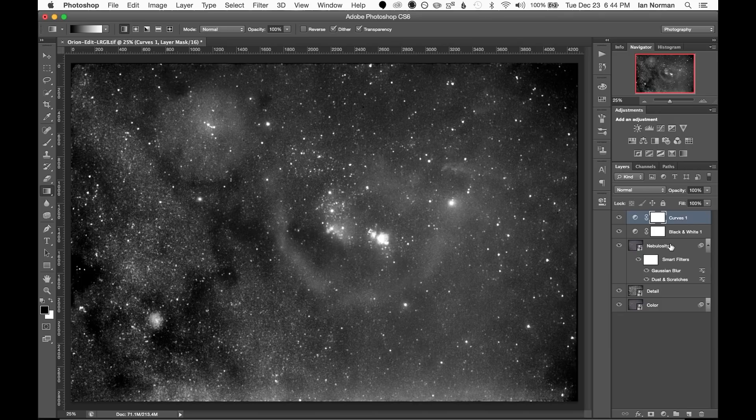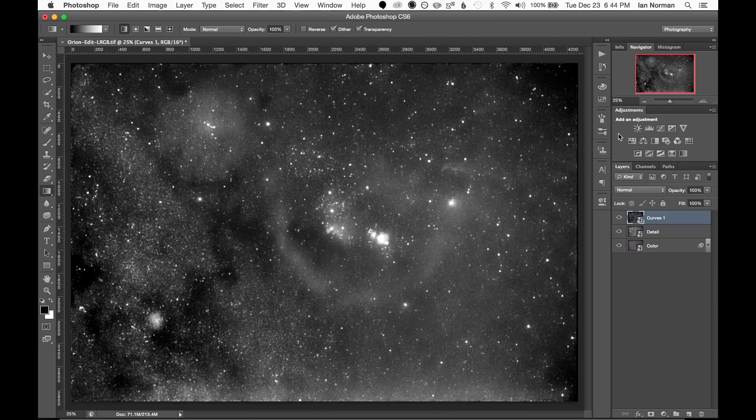And once we have a nice contrasty image we can combine the nebulosity layer with all of its adjustment layers by creating another smart object. And I'll name this again to nebulosity.